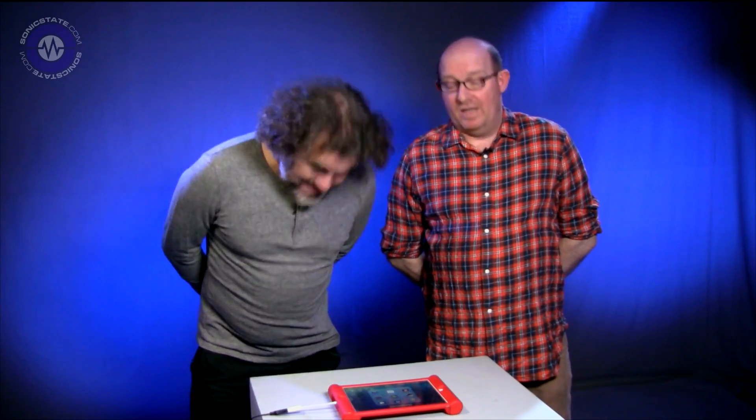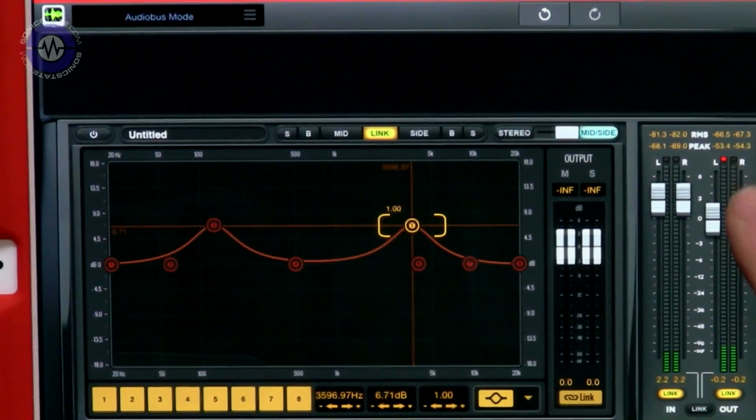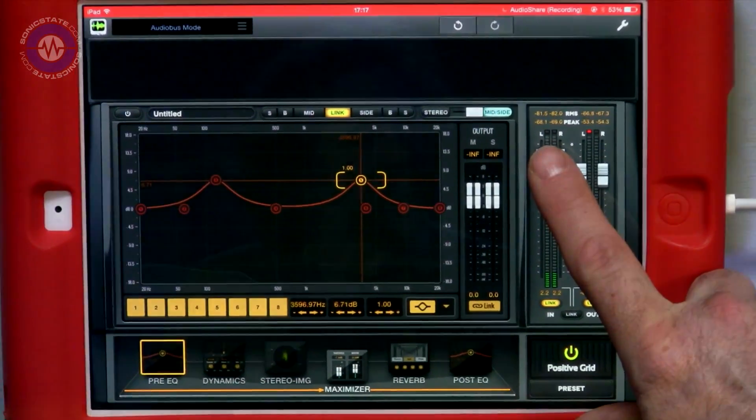So this week, we're going to take a look at a brand new mastering app from Positive Grid, and we're going to look at that in an interesting way — more of that later. We're also going to have a special guest joining us: Tim Webb from Discord, the main guy of Discord.com.